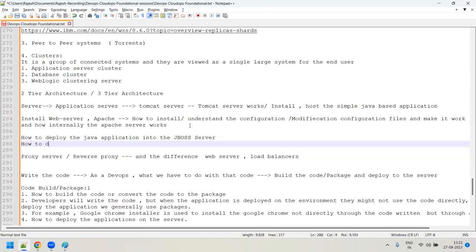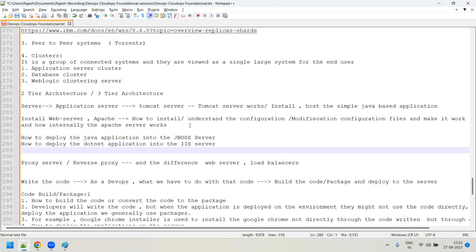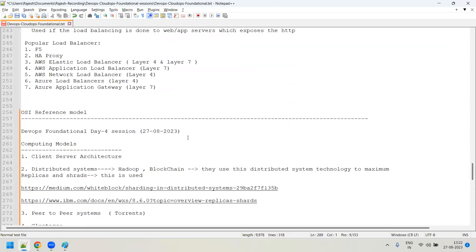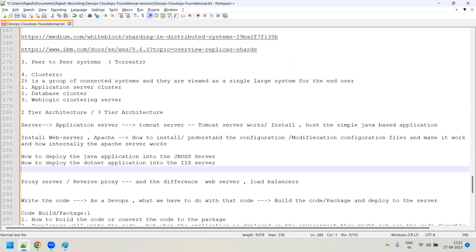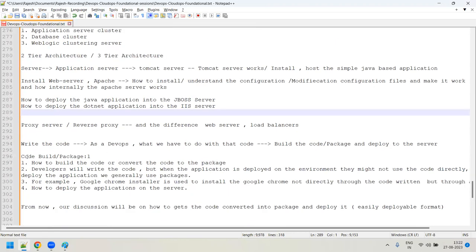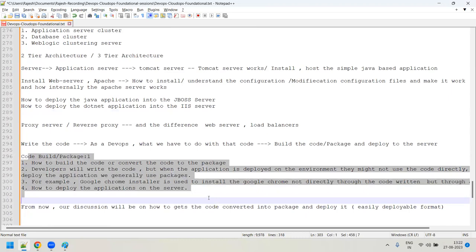You can also Google how to deploy a Java application into a JBoss server, or how to deploy a .NET application into an IIS server — try those as exercises. As a DevOps engineer, you need to understand the process and the commands. I hope you understood today's session — tomorrow morning we'll continue from the build and package topic onwards. Thank you.